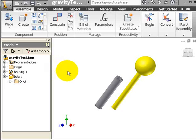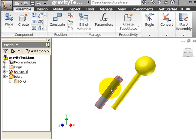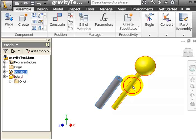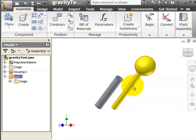In this tutorial, I will demonstrate the application of InMotion for Inventor Dynamic Simulation. We have two parts in this assembly: Housing, which is a cylindrical hollow object, and Bob, which is also a cylindrical object.